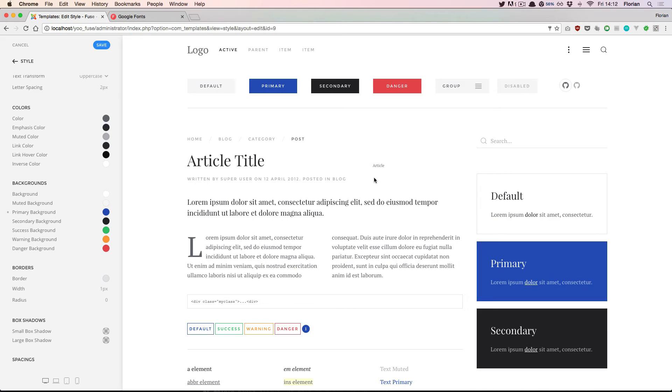So most of the time it's a good idea to start with the global settings to get a general feel for the style that you want to change, and afterwards go into single components where you still want to tweak a few settings manually.